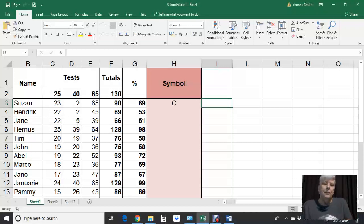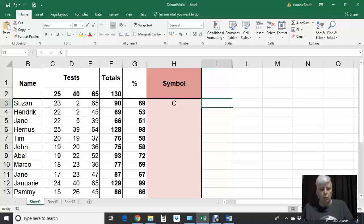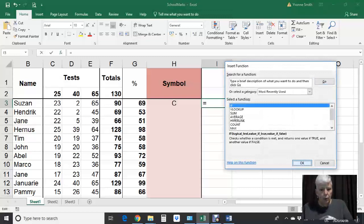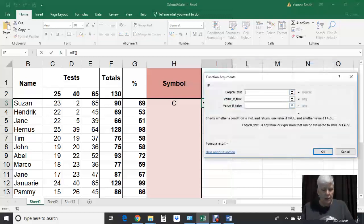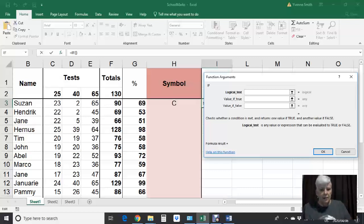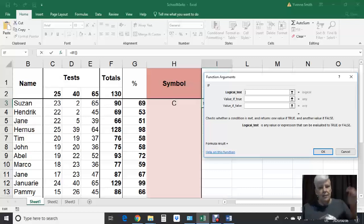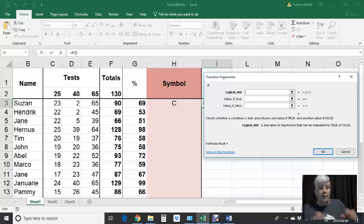The nested if differs from a simple if in one major area. If I call up a normal if function here — just a normal, boring if function with nothing in it yet — a simple if function has a logical test. Let's say you ran a race and the logical test was: did you finish the race? Yes.